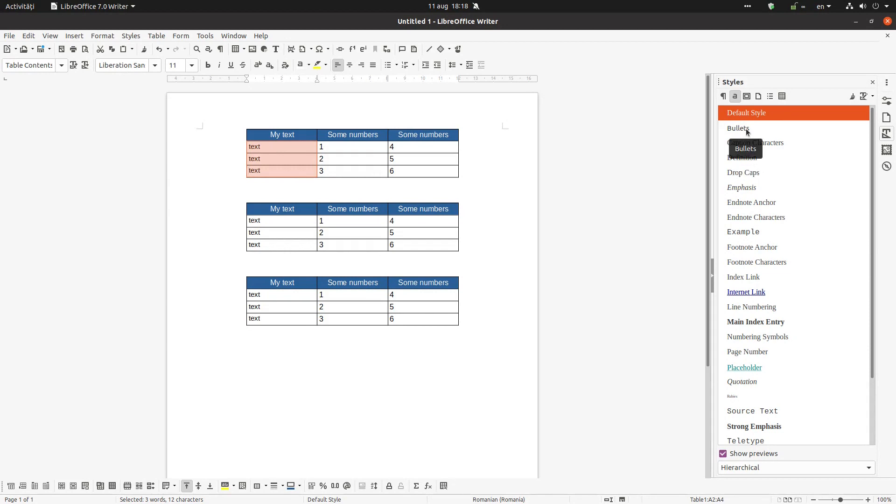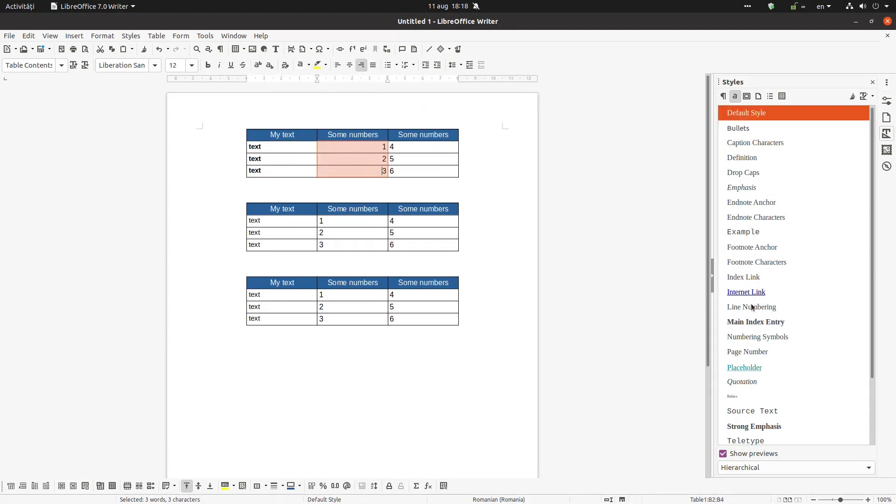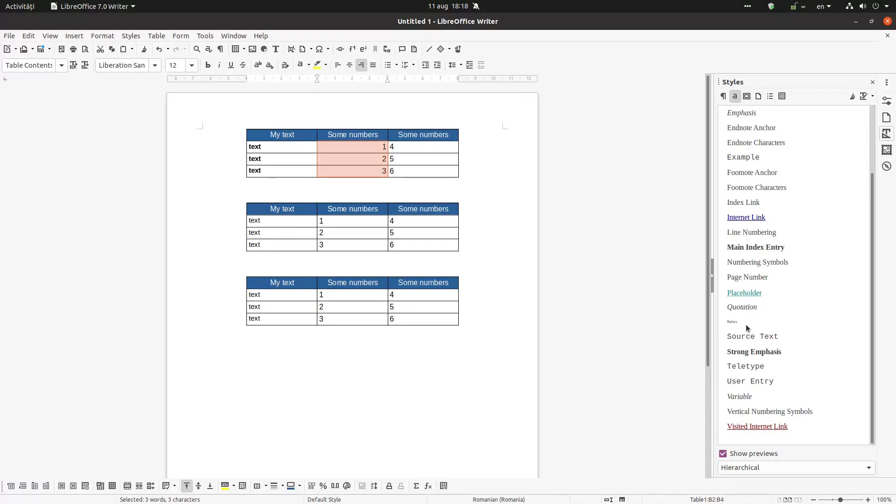Let's choose for example for these, let's choose main index entry, and for these let's choose variable.